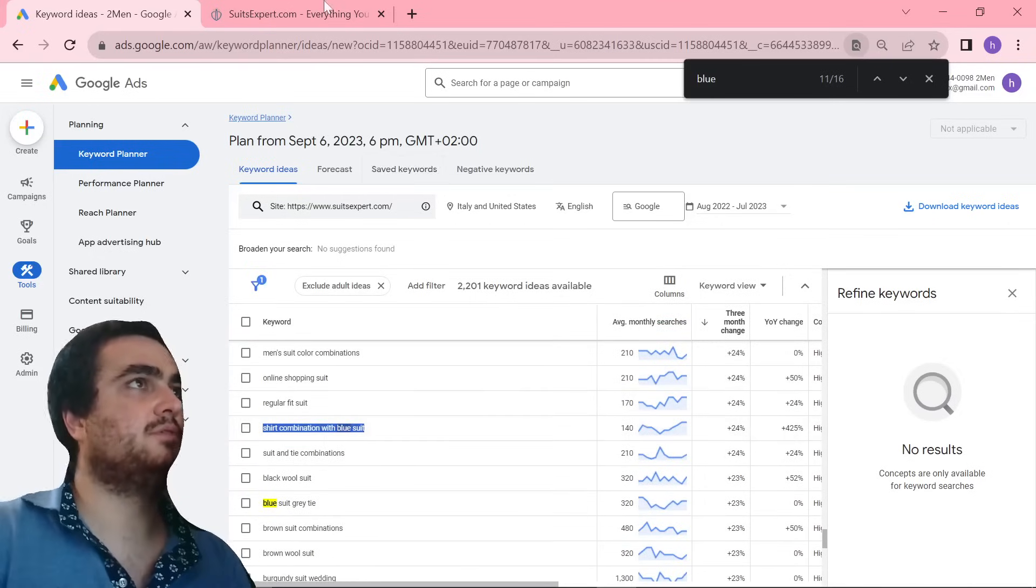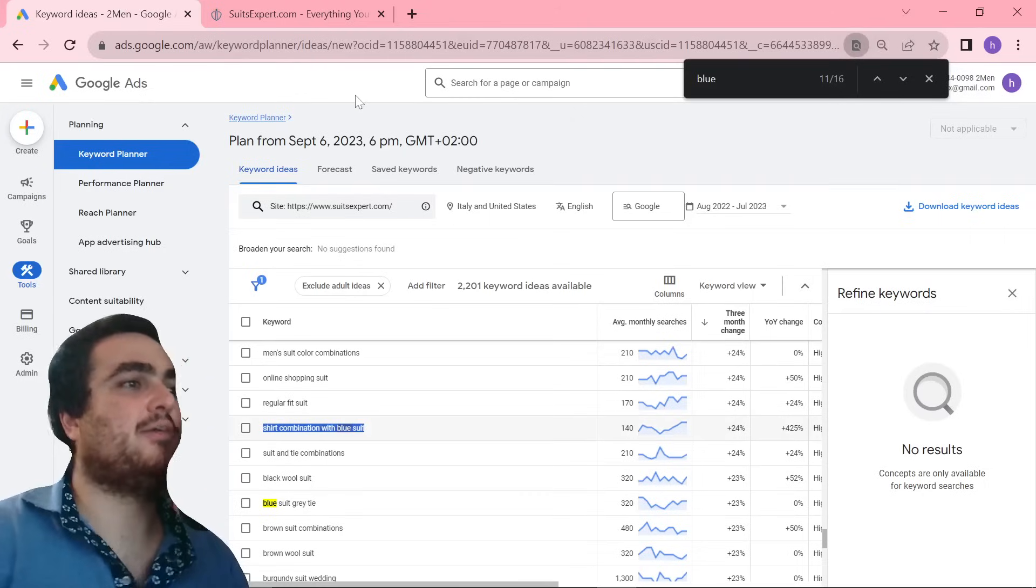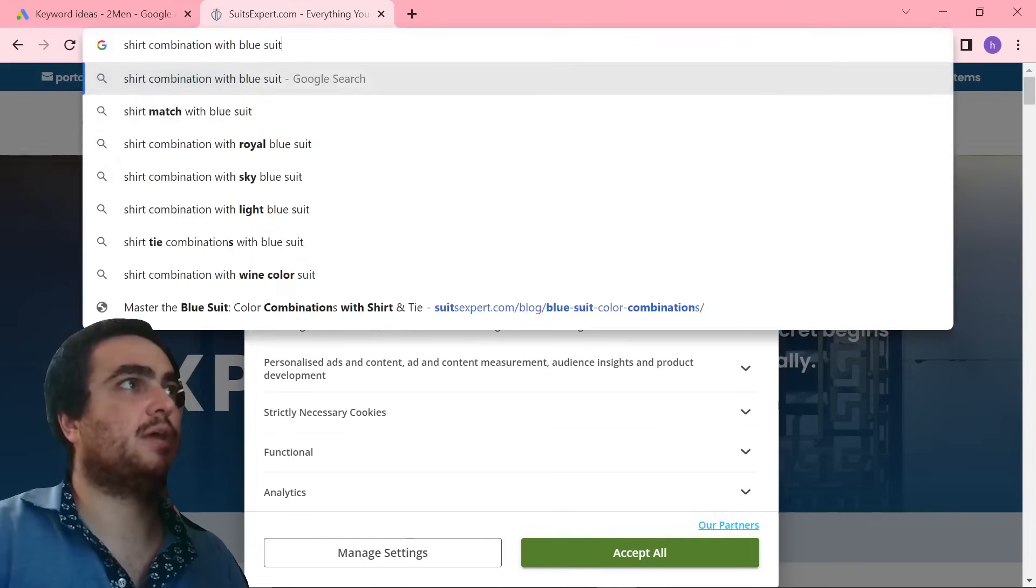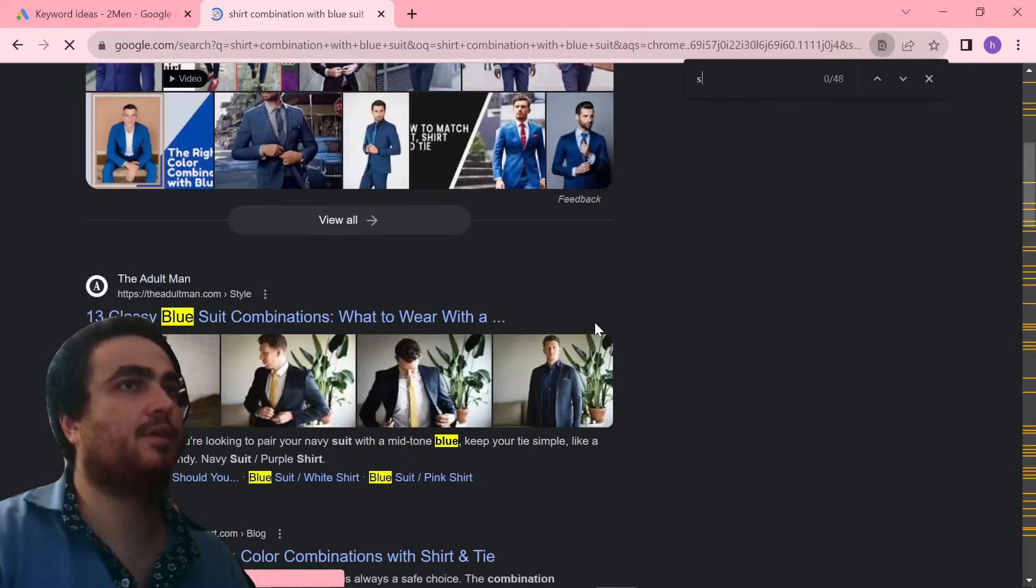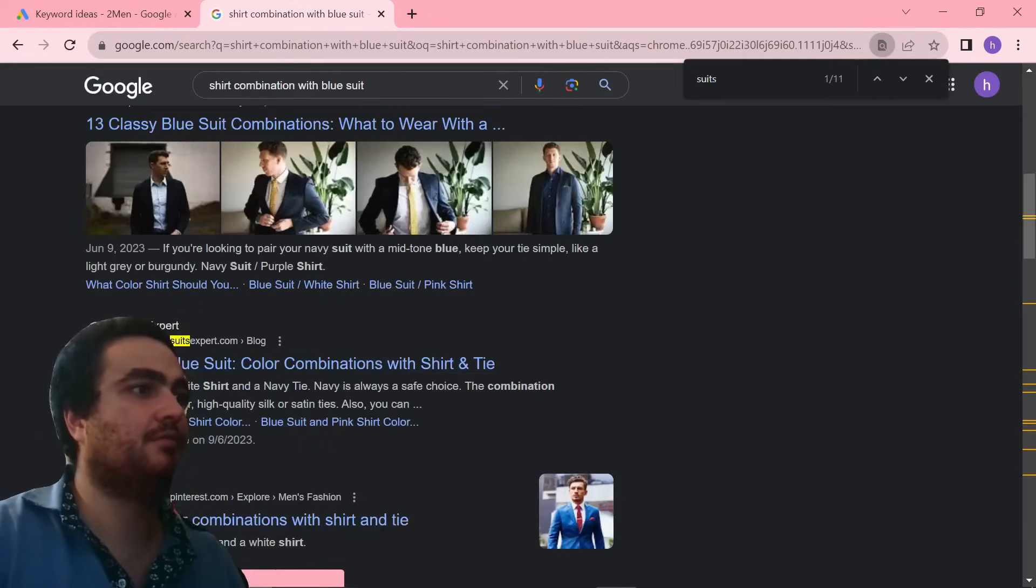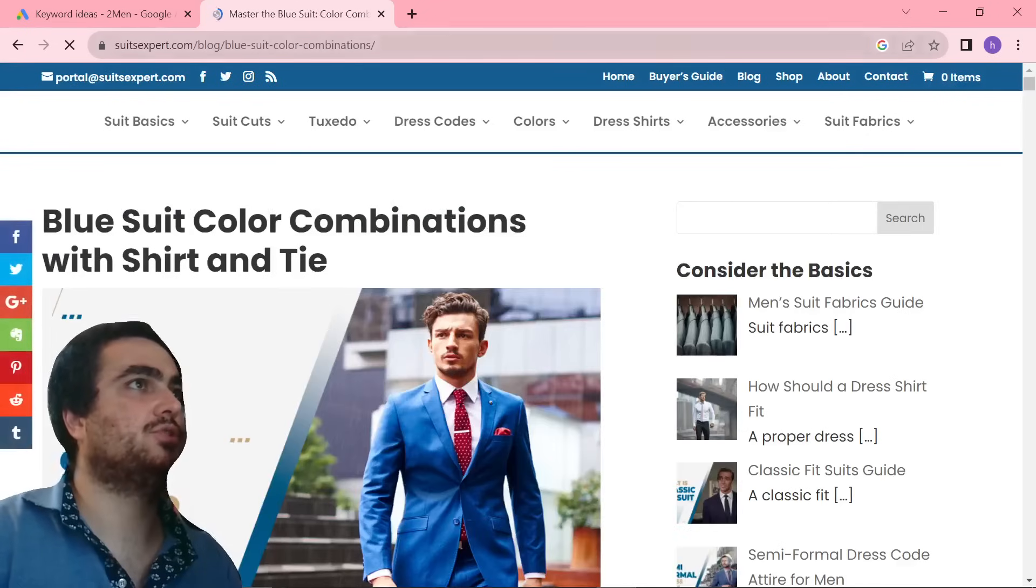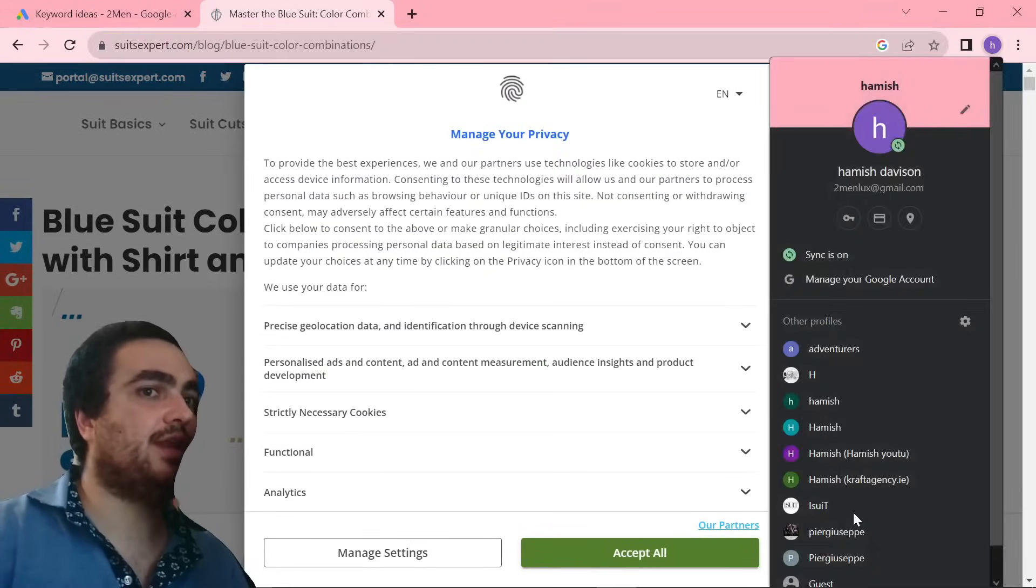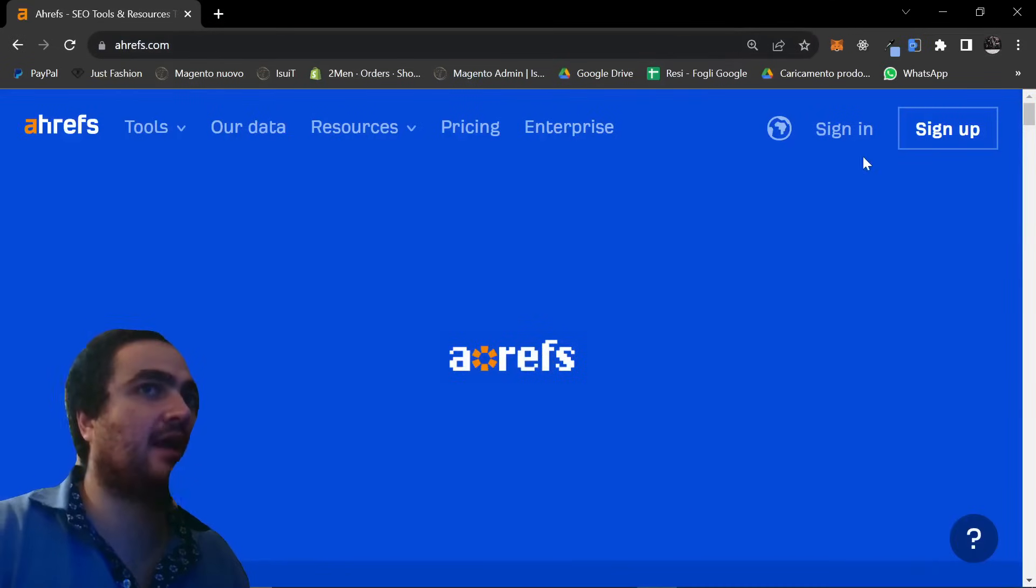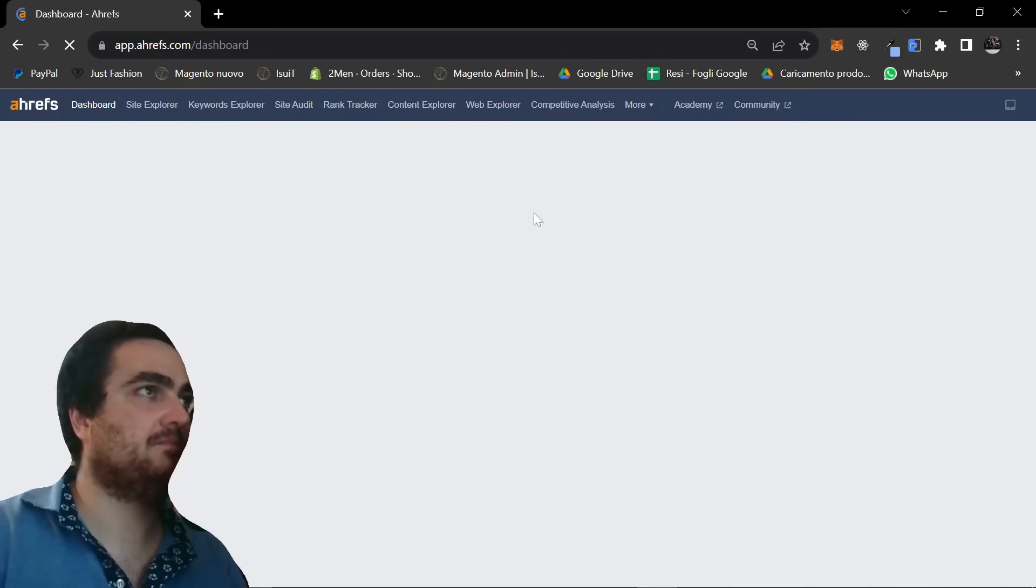So what I then did, and you do need Ahrefs for this, but you don't necessarily have to check if the article is good or not. That's just an additional step. So what you do is you search for the keyword online, and then you look for the article. So it's this one right here, master the blue suit, color combinations with shirt and tie.